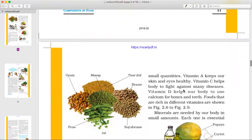All nutrients — protein, carbohydrate, fat, and vitamins — should be present in a proper ratio. Vitamin A keeps our skin and eyes healthy. Vitamin C helps us fight diseases and also helps the body absorb calcium.